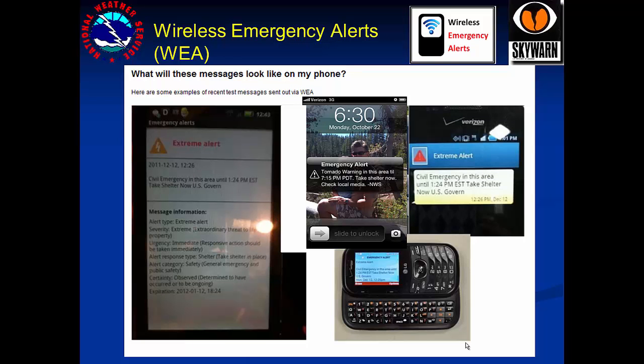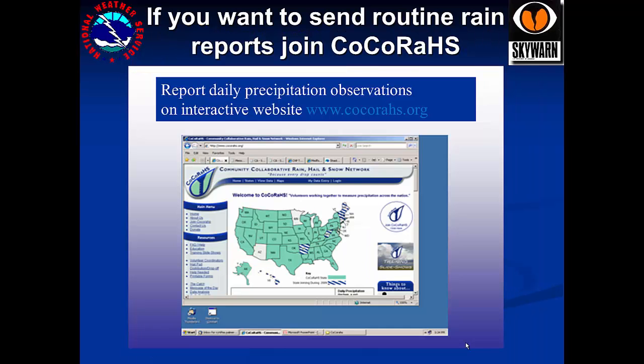Wireless alerts can come over smart phones for some events such as tornadoes and flash floods. If you'd like to do daily measurements of precipitation, you're encouraged to join the volunteer CoCoRaHS network.